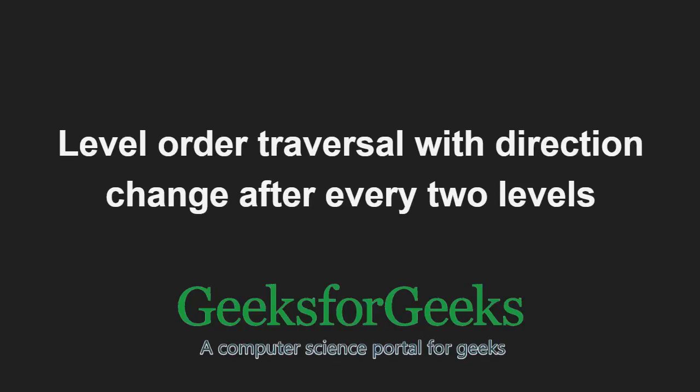Hello friends and welcome to another tutorial on GeeksforGeeks. In this video, we are going to understand the program which helps us in printing level order traversal with direction changing after every two levels in a binary tree.